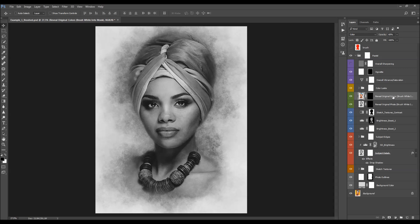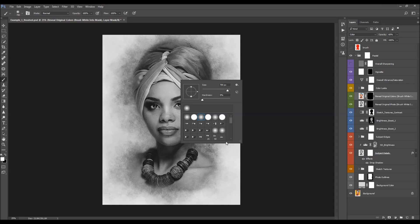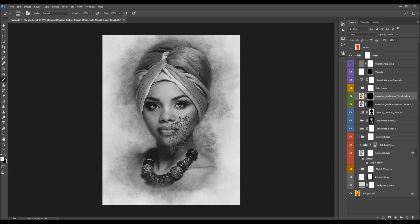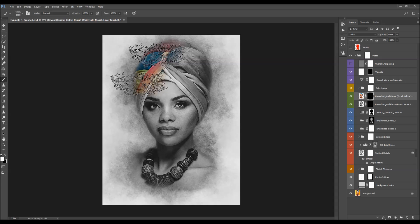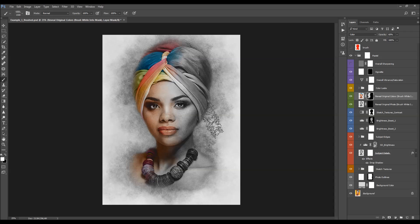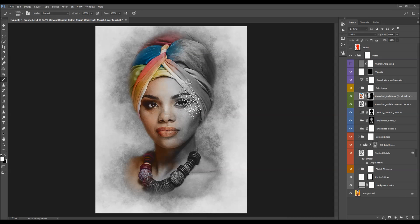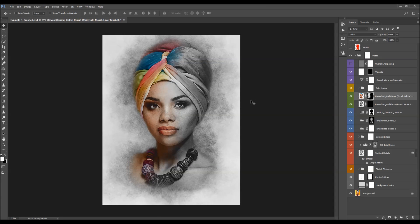Here we have the reveal original colors layer — it also says "brush white into mask." Select the layer mask, choose the pastel brush that can be downloaded, set the foreground color to white, and brush over areas you want to colorize with the original photo colors. You can change the brush size using square brackets, and also adjust the opacity.